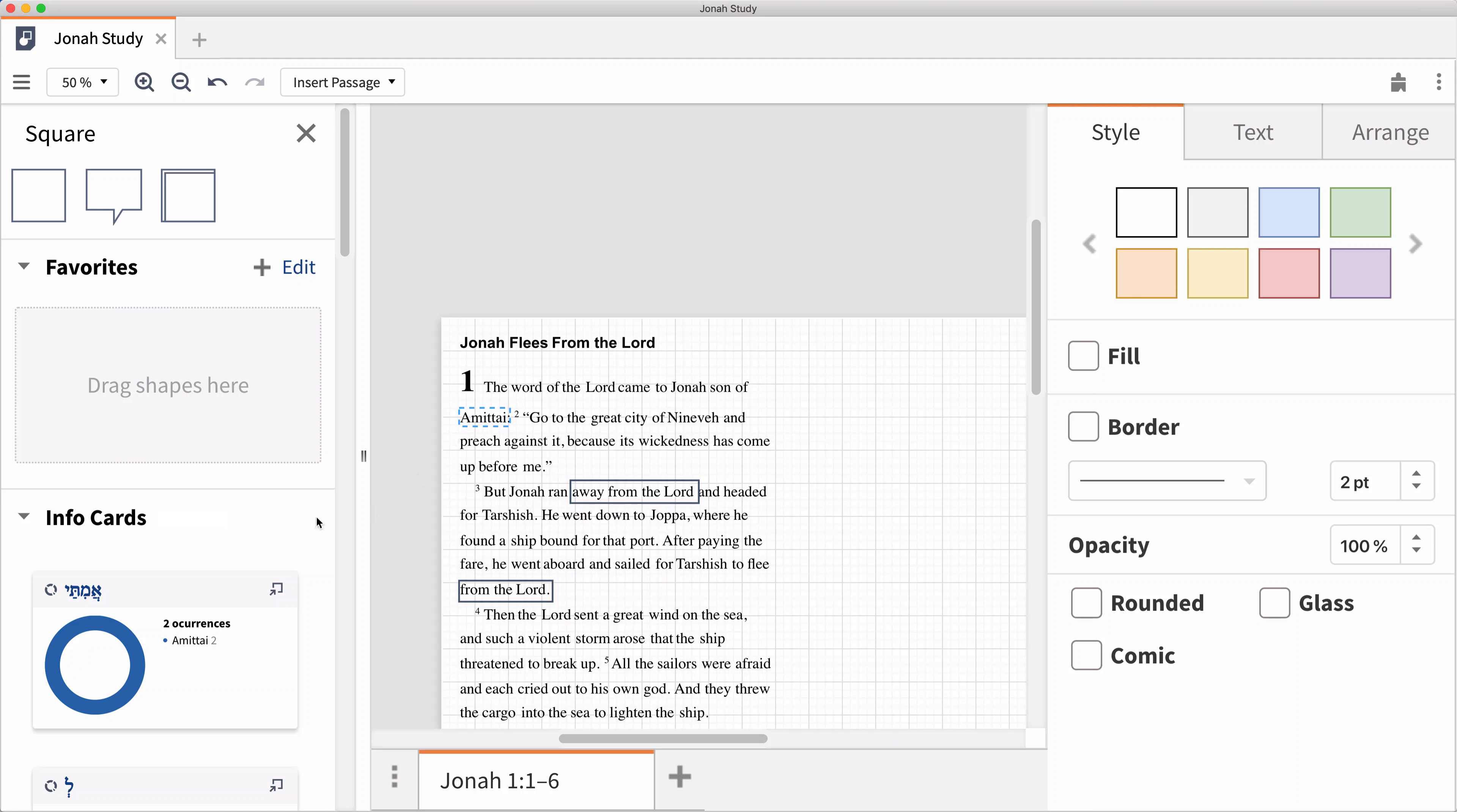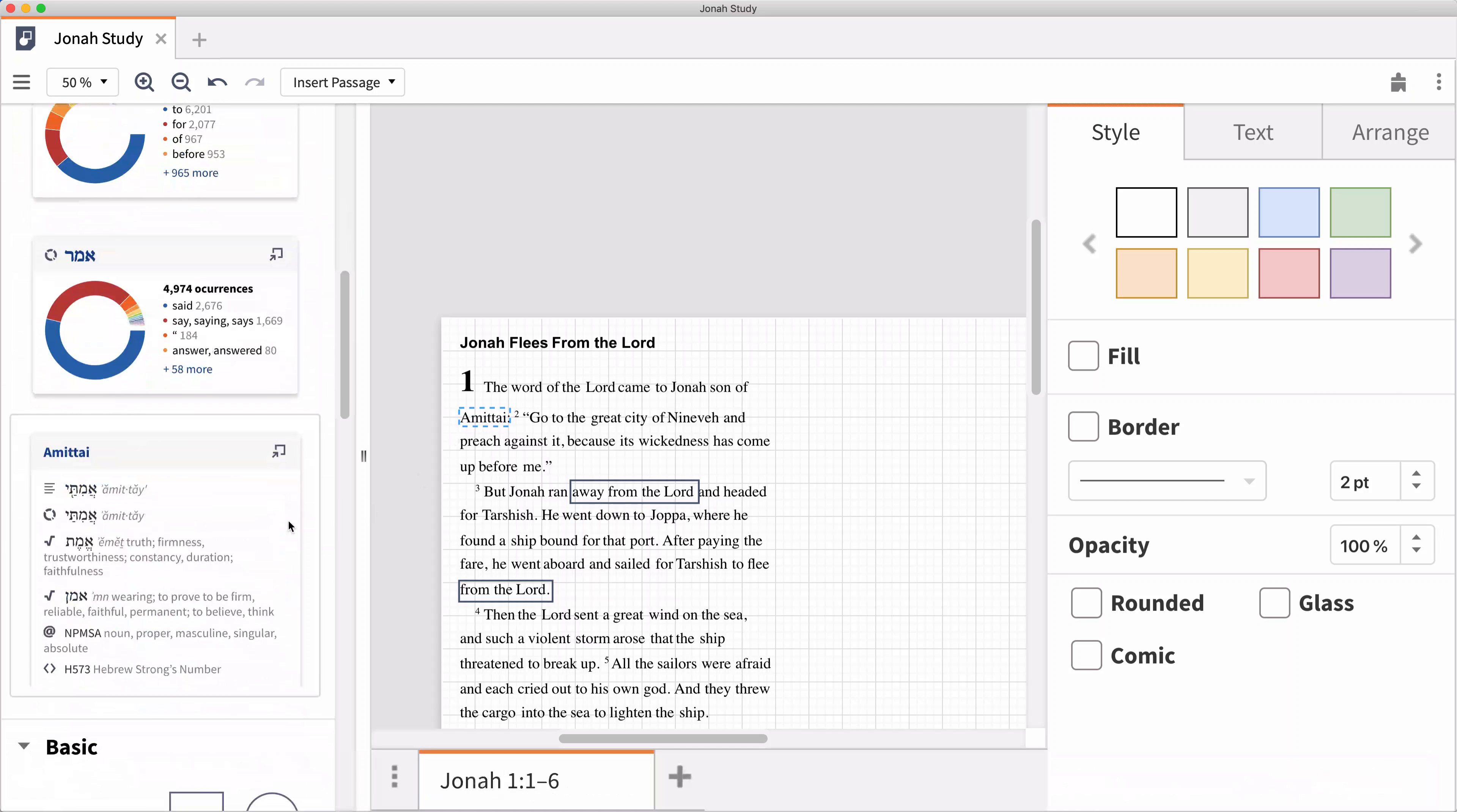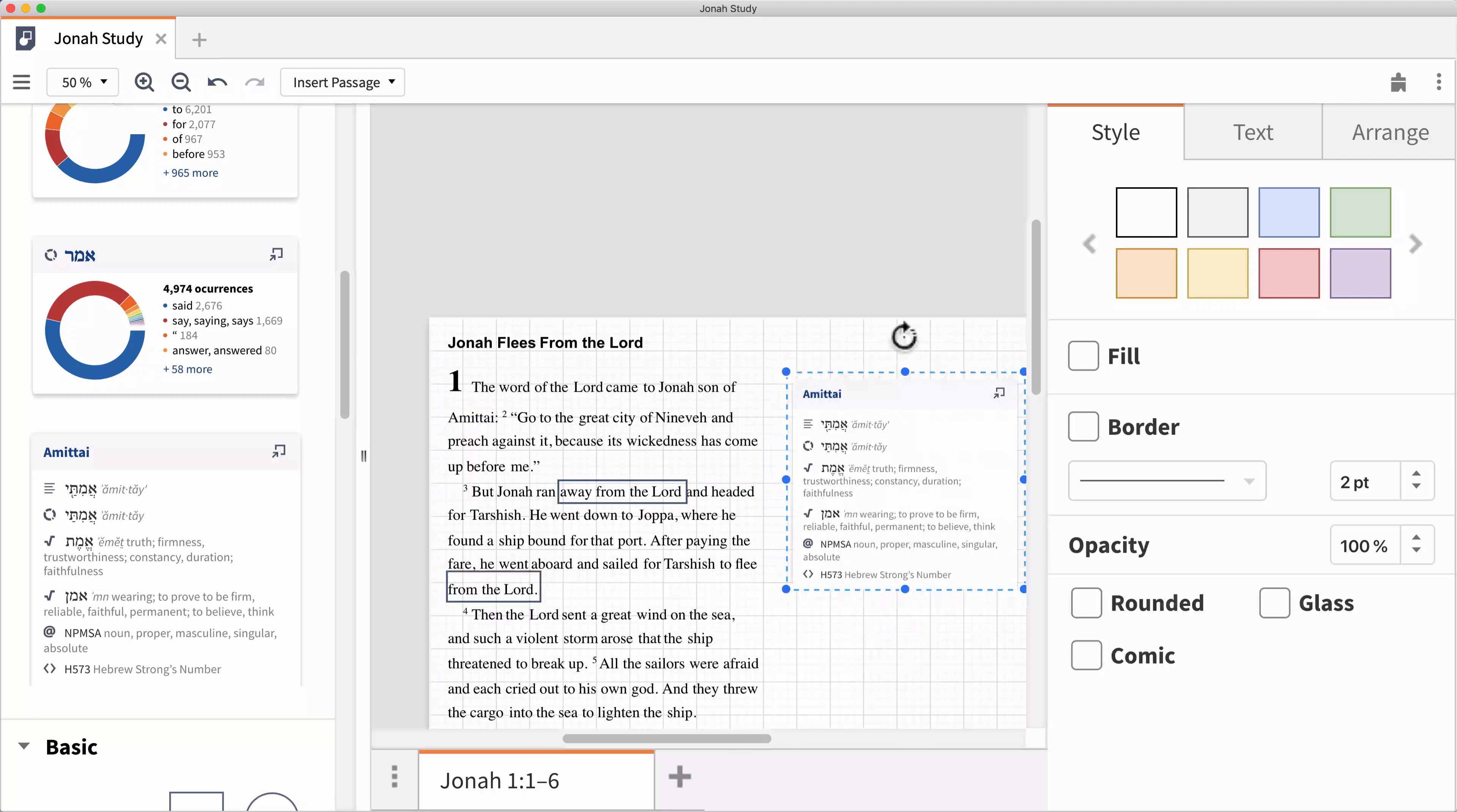The Canvas tool in Logos allows you to visually interact with a passage, topic, or idea by capturing, organizing, and sharing your thoughts.